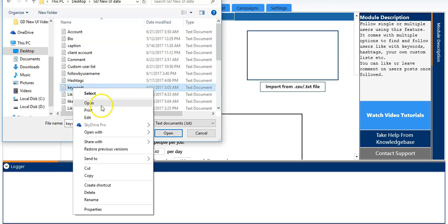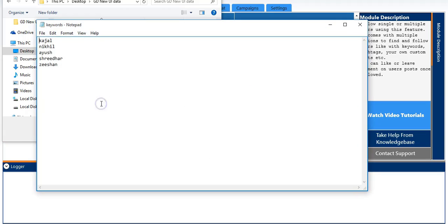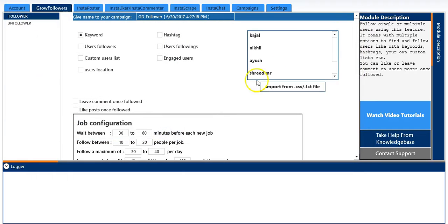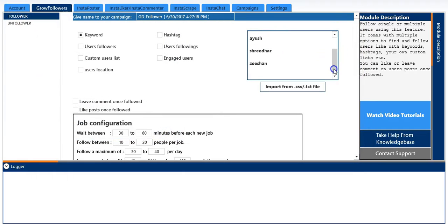I will open it and show it to you. So you can see I have 5 keywords listed down here. I will open it, and you can see all the keywords have been loaded.